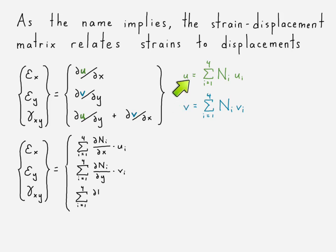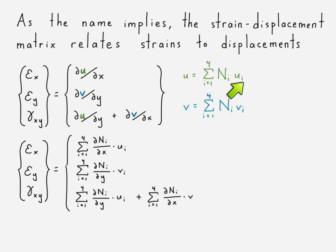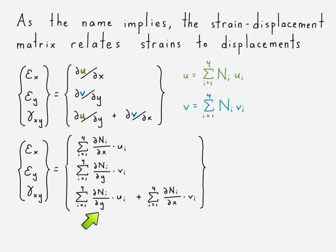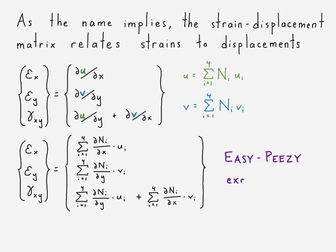Right, having our displacements written in terms of our individual shape functions and the nodal displacements that correspond to it. We expand this out, same way that we did for the triangle element, and we could say easy peasy. But here's where things get a little bit more difficult than it did for the triangle element. Remember, for the triangle element, those displacements were in terms of x and y.